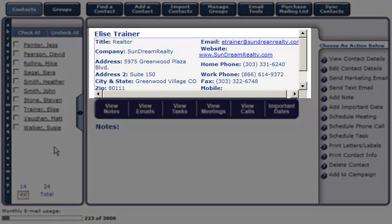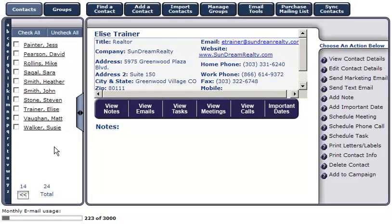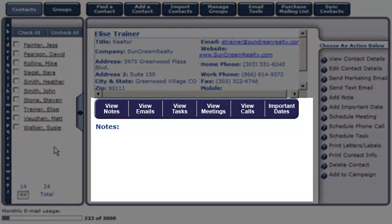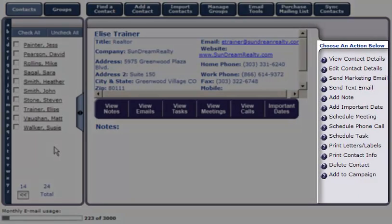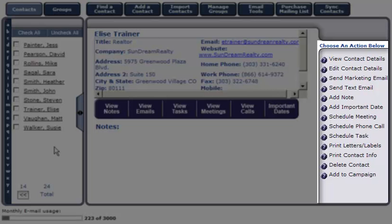The top section of your screen displays basic information about Elise. In the bottom section, you're able to view all activities scheduled or activities that have already happened. There's also an action navigation menu on the right-hand side of your screen allowing you to work with this contact.